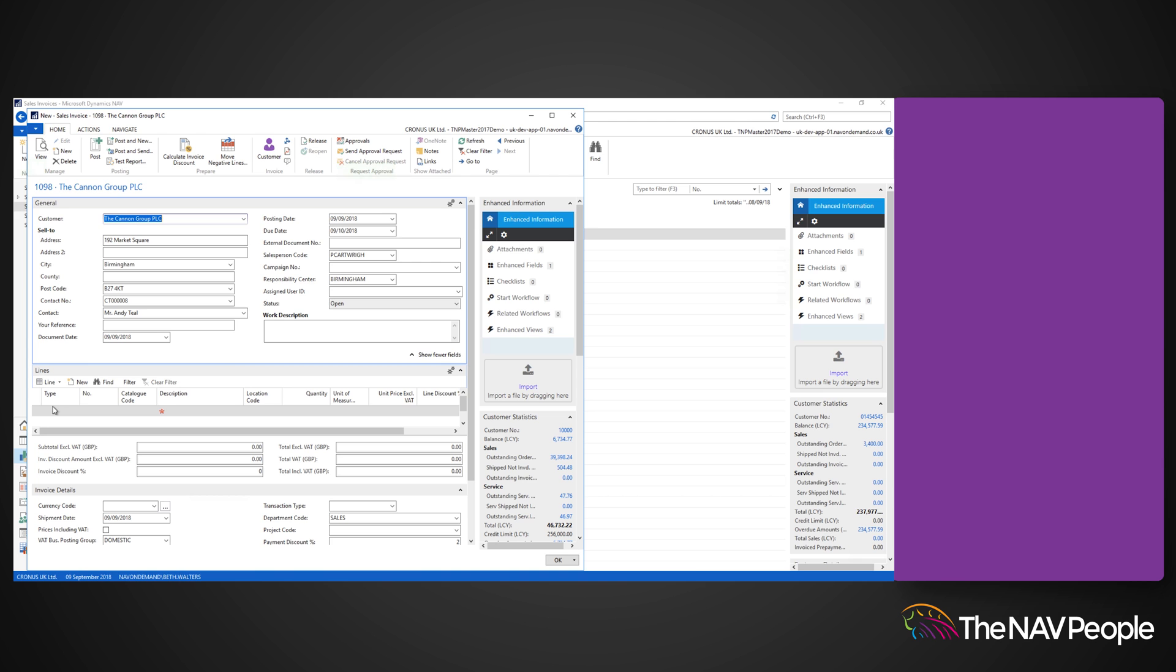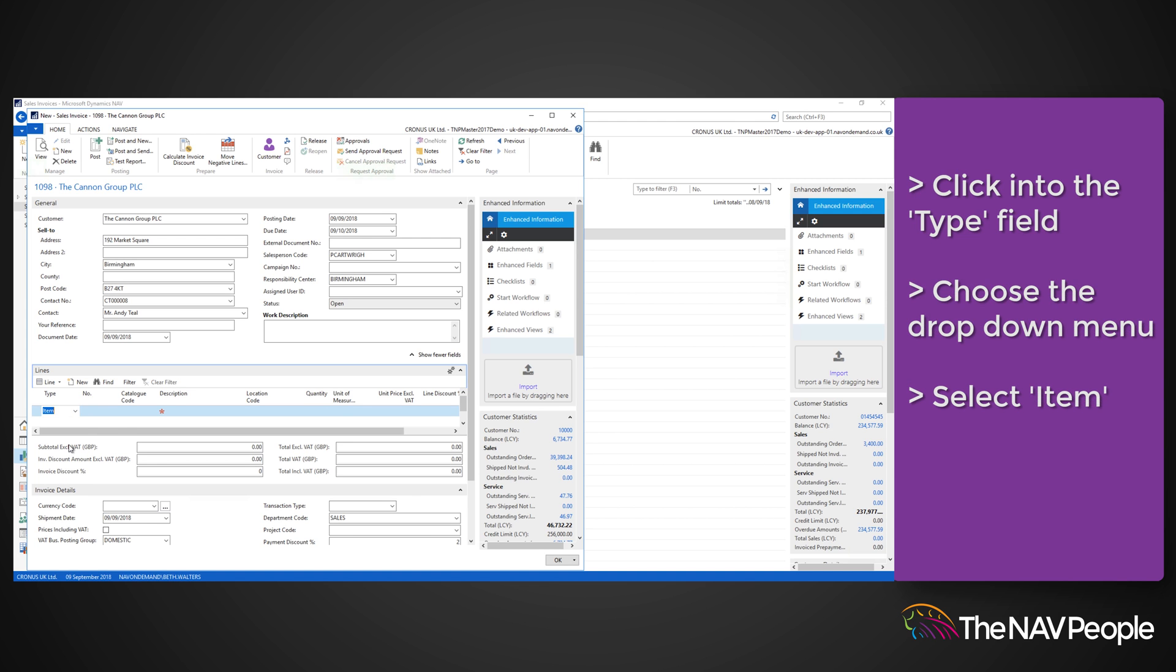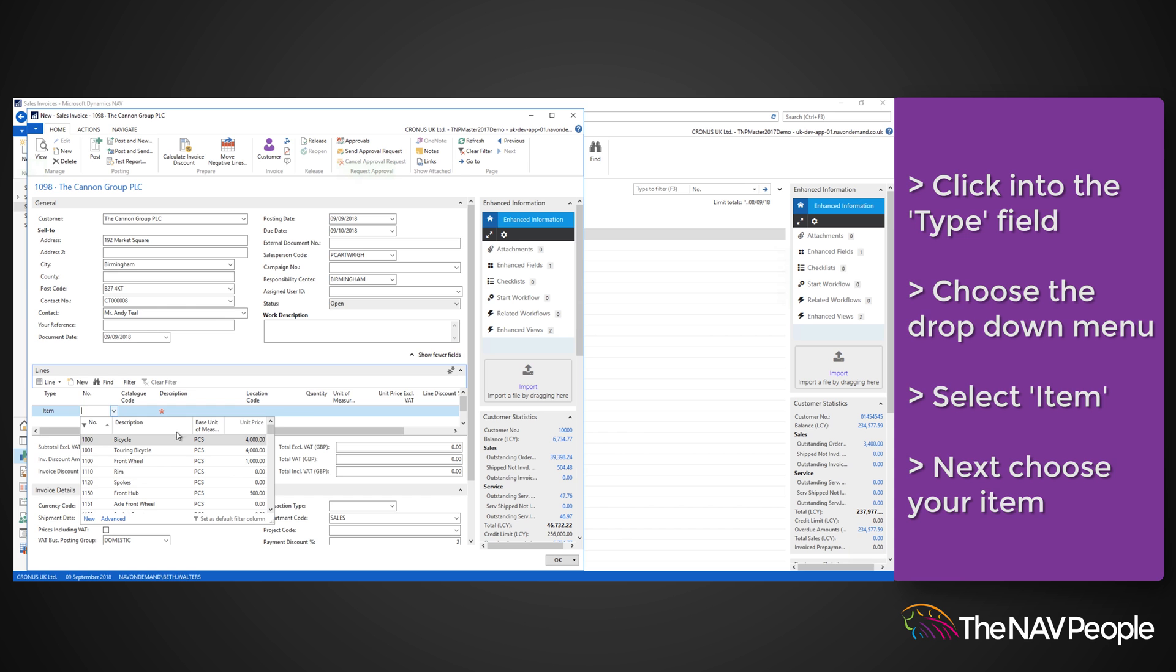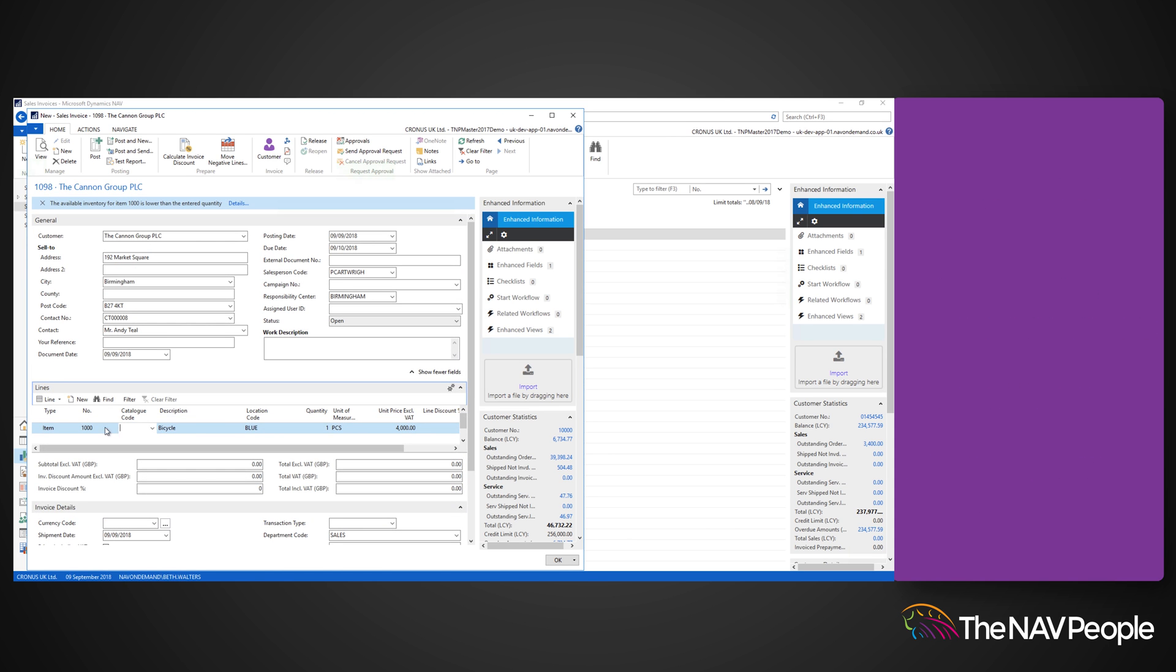To add products to the sales invoice, click into the Type field in the Lines fast tab. Choose the drop-down menu and select Item. Now choose your item from the next field, add the quantity, then check the total, due date, and payment terms are correct from the relevant fast tabs.